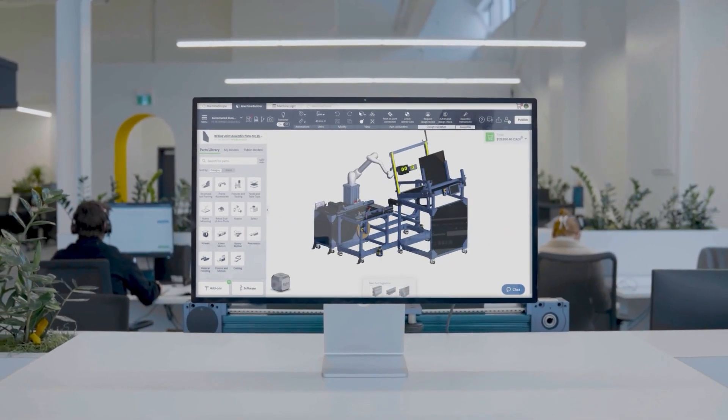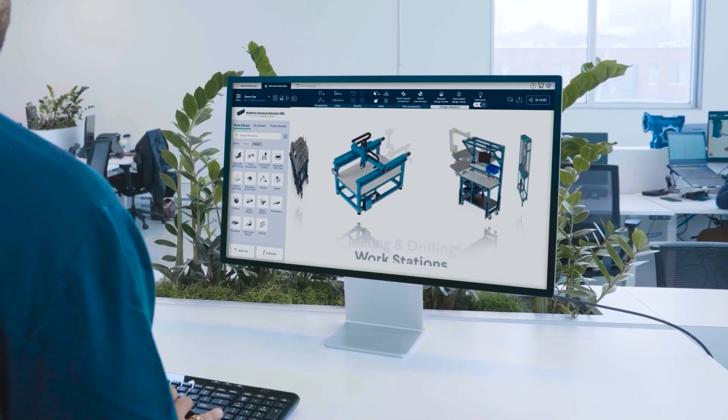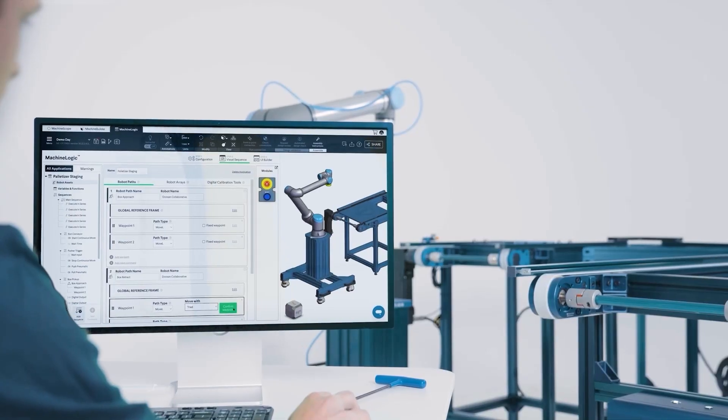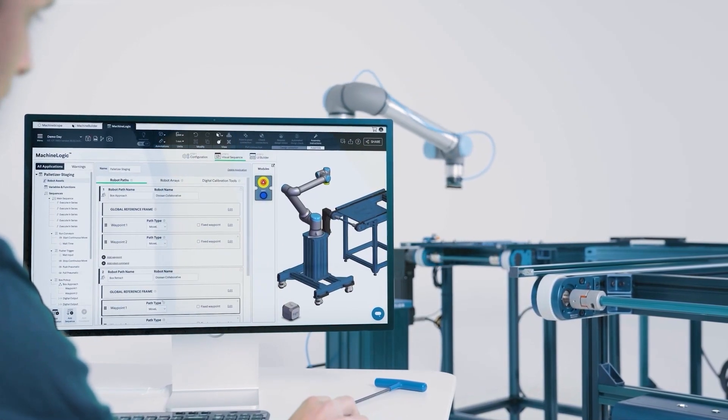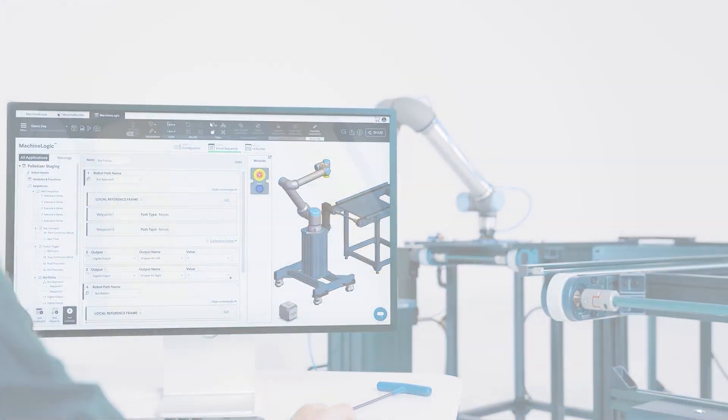The primary intent behind Machine Builder is to act as an assembly tool to provide the user with the ability to connect parts in order to build towards a single structure or automated cell.